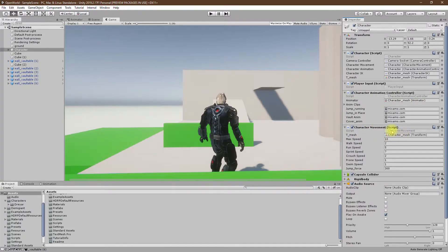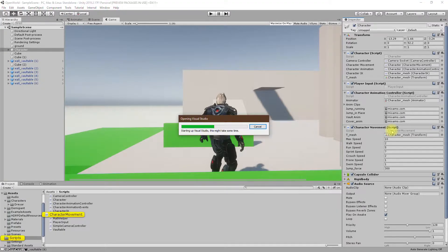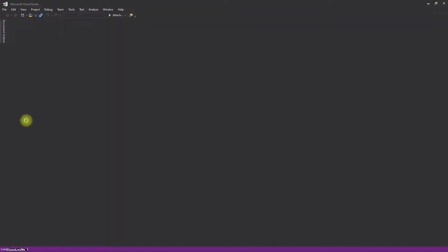Let's open the character movement script. Actually, we need all the scripts open.